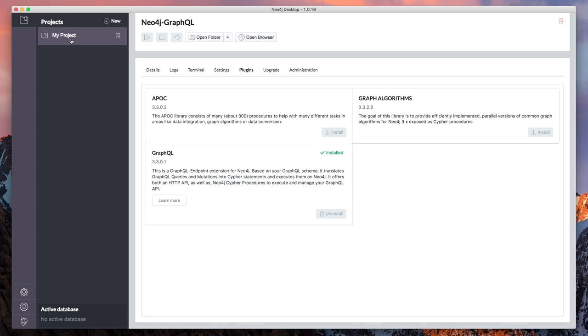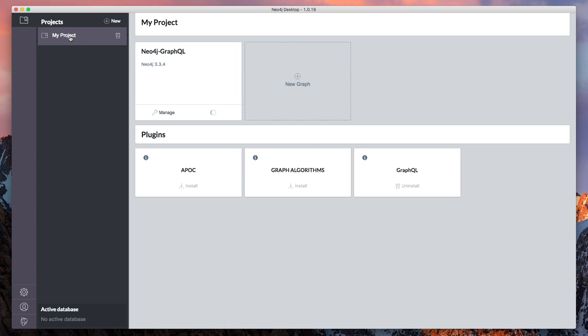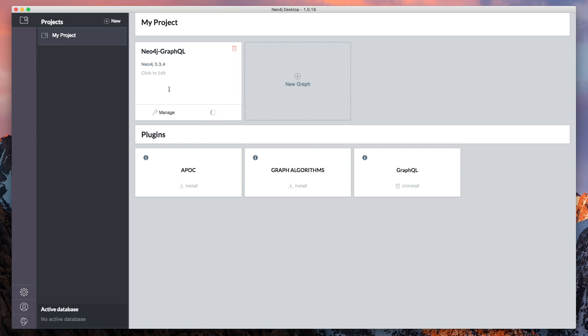By the way, before we started, I downloaded a fresh install of Neo4j Desktop, and I just went ahead and created a project and created one local Neo4j Graph and set a default password. So that's the initial setup that I did. So what's going on now, the GraphQL plugin is being installed on our local Neo4j instance, and we're just restarting Neo4j.